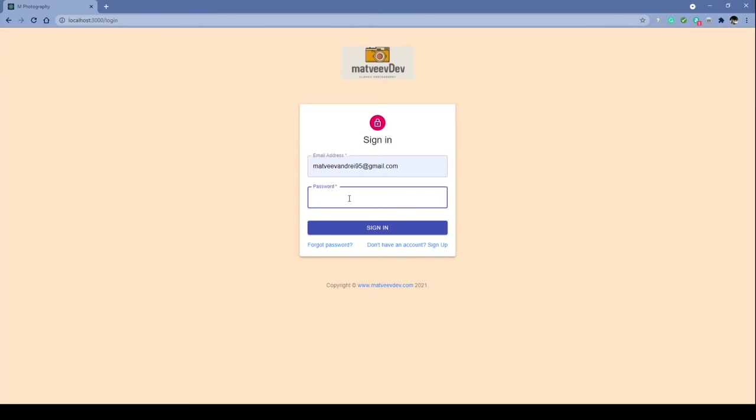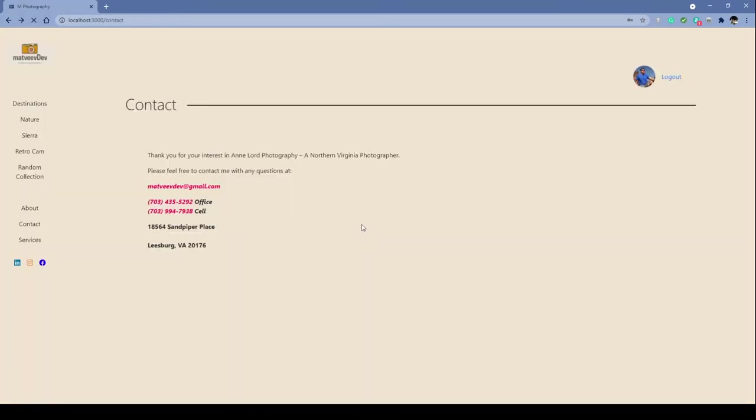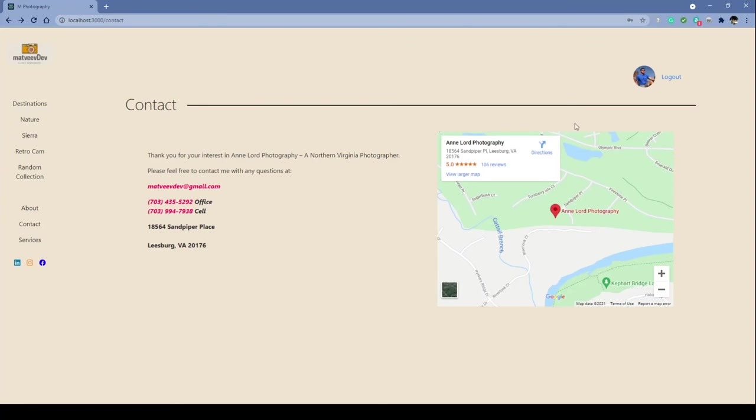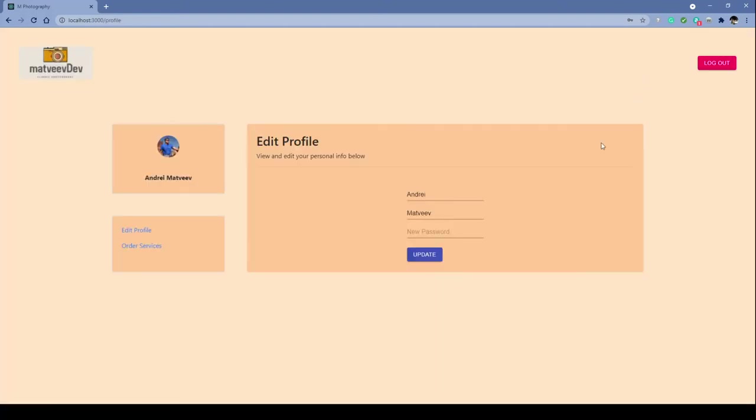We could go ahead and sign in, which will then redirect us to our previous page. But this time we are logged in, and if we click on the user logo right here, it will take us to the user's profile.